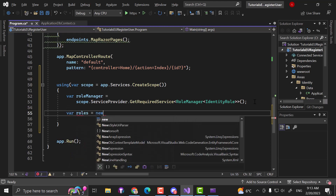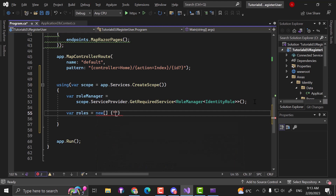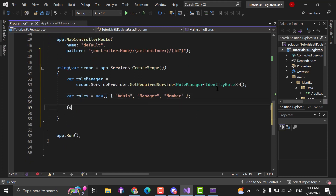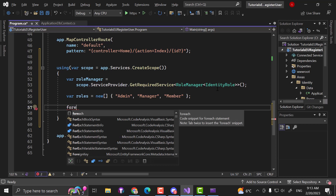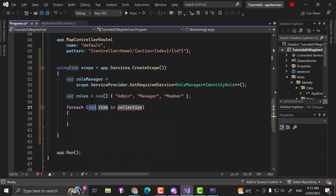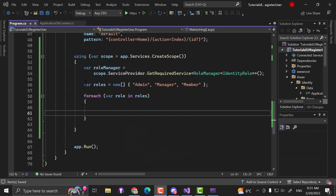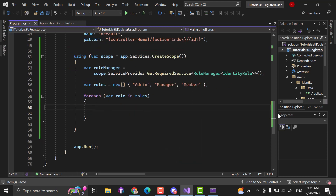I'll zoom out and bring it to the next line of code so you can see it clearly. Now we can create roles — just a simple string array. Let's create a new array with three roles: Admin, Manager, and Member (or User, however you want to name it). So those are the roles. Now we have to seed them, so let's create a simple foreach loop. We say: foreach, var role in roles.